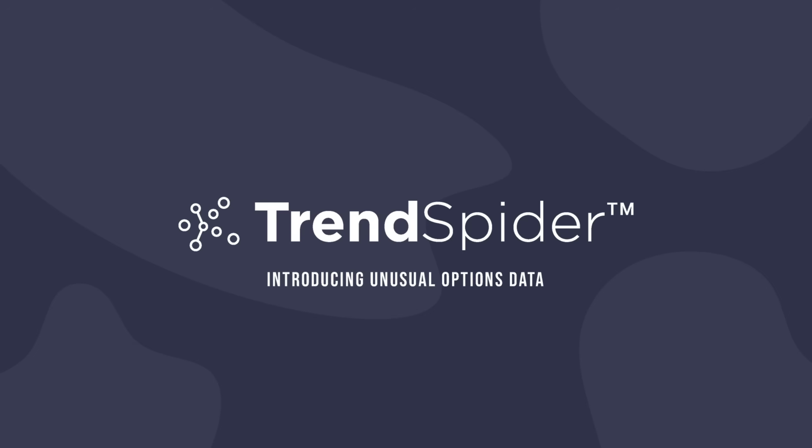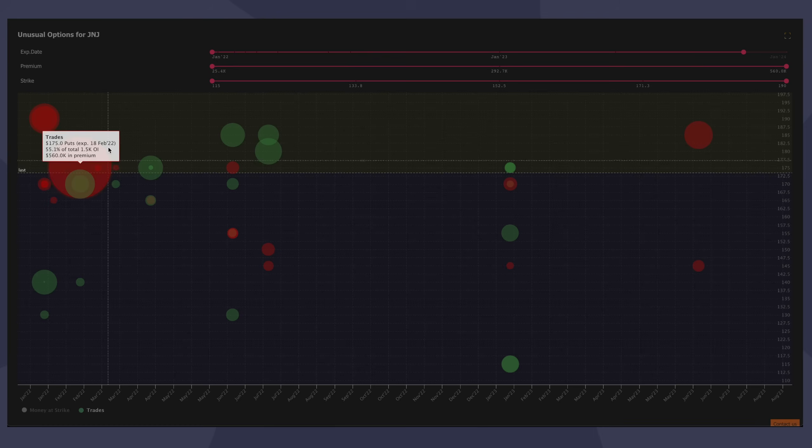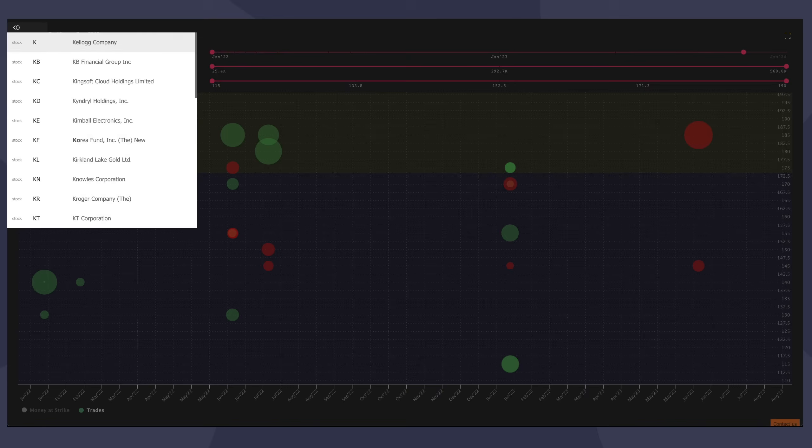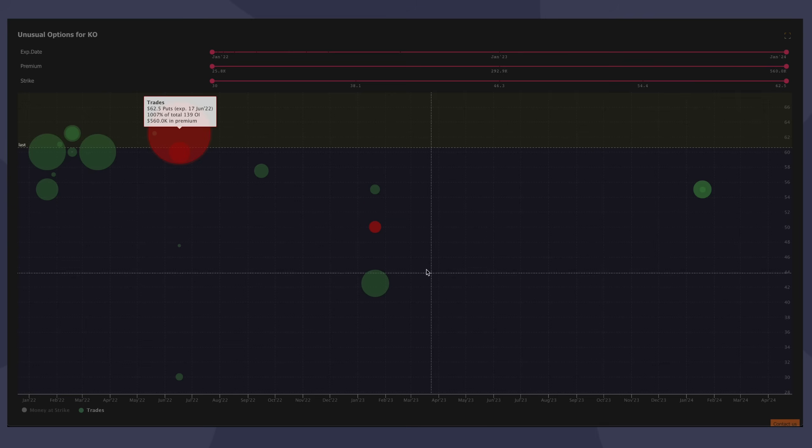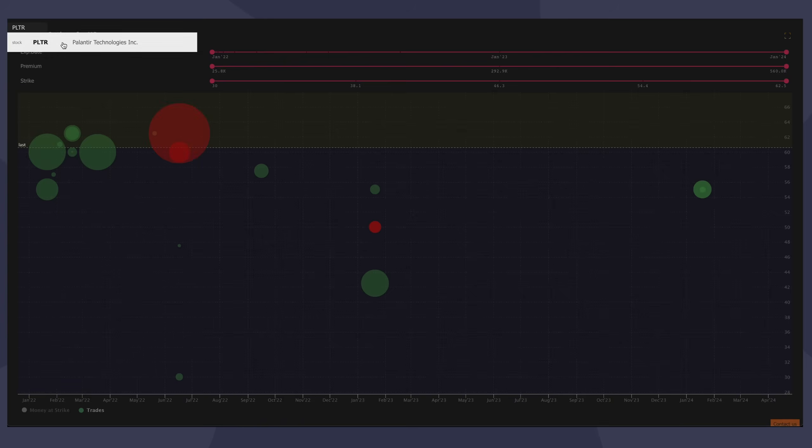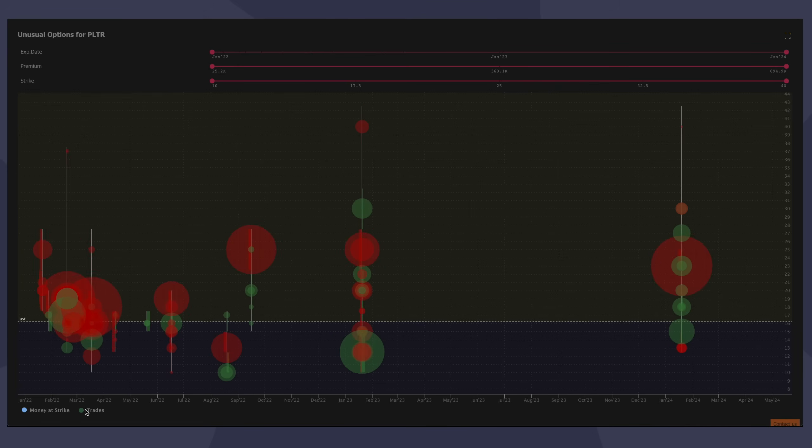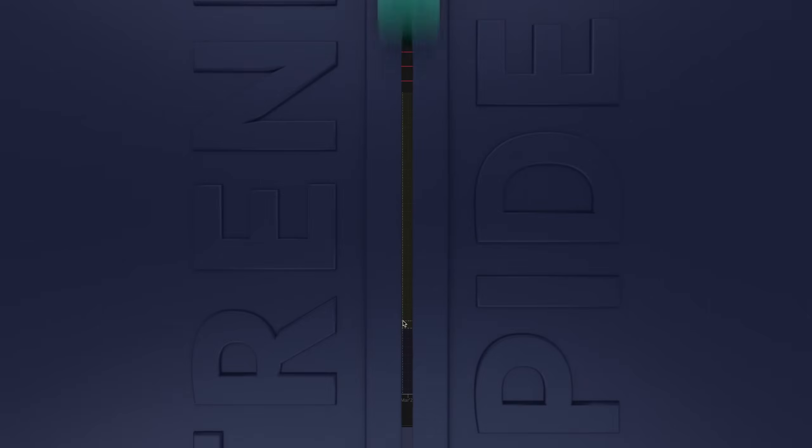Hello, everybody. Dan here with TrendSpider, and I'm pumped to make this video to go over one of the newest and most requested features to be added to this platform in some time. So what is the magical feature I'm going to talk about today? It's unusual options data, of course. So let me show you how it works.